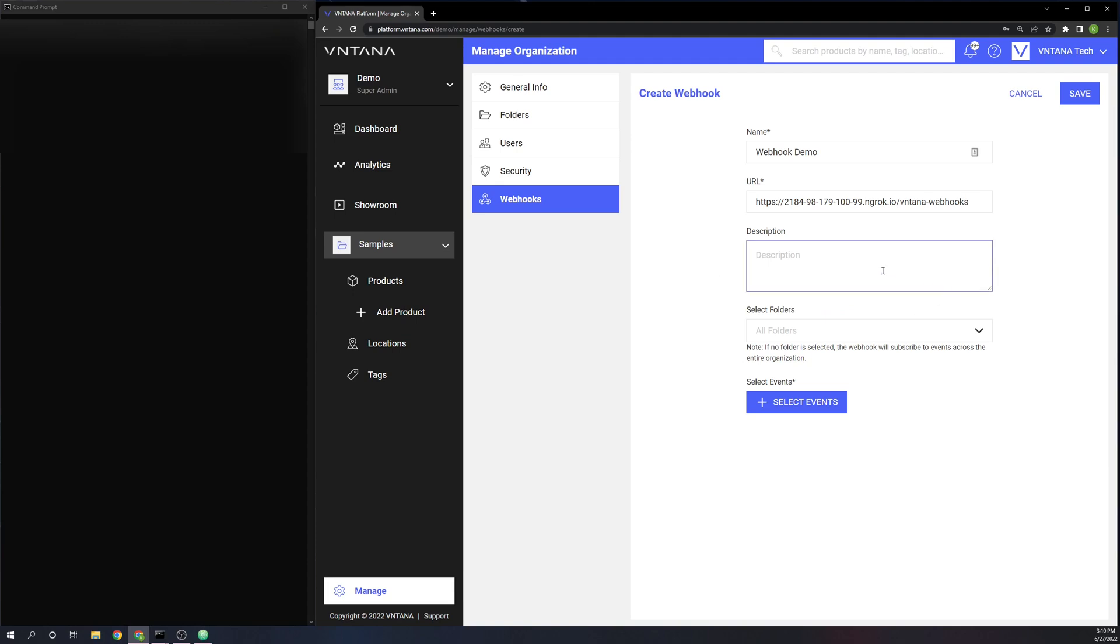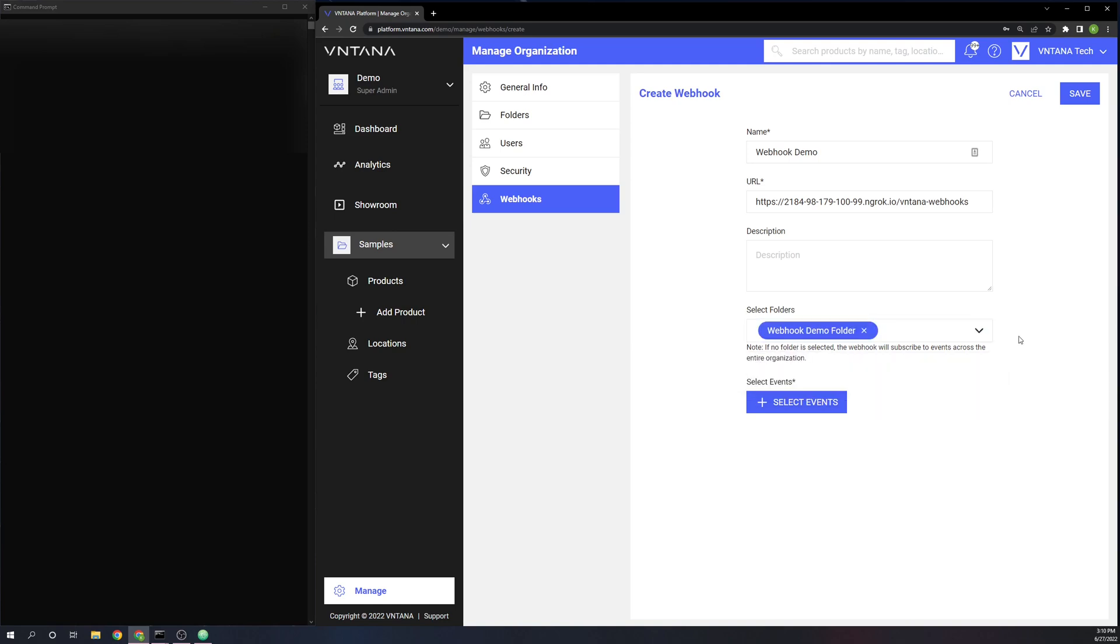Next, we have description. This is an optional parameter and just very simply acts as a describer of what the webhook is intended to do. Then you have folders. You can add as many folders as you want. I'm just going to add one for now, but if you would like to add all folders, just leave this parameter blank.